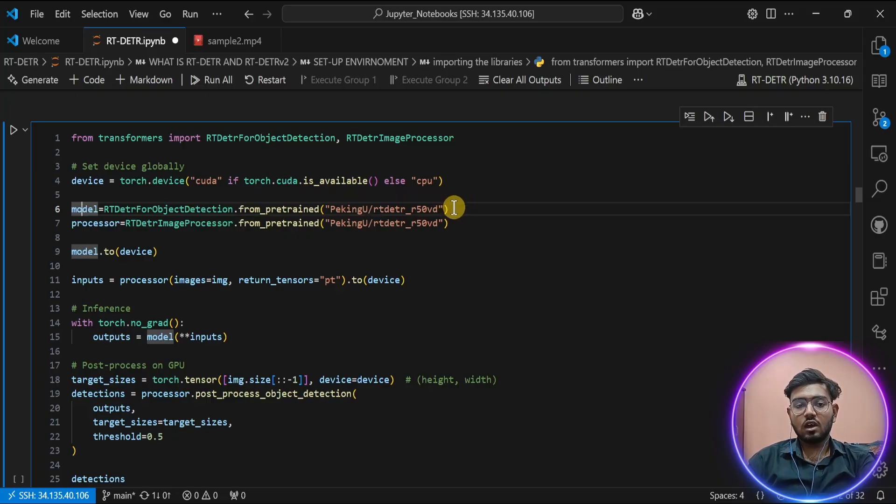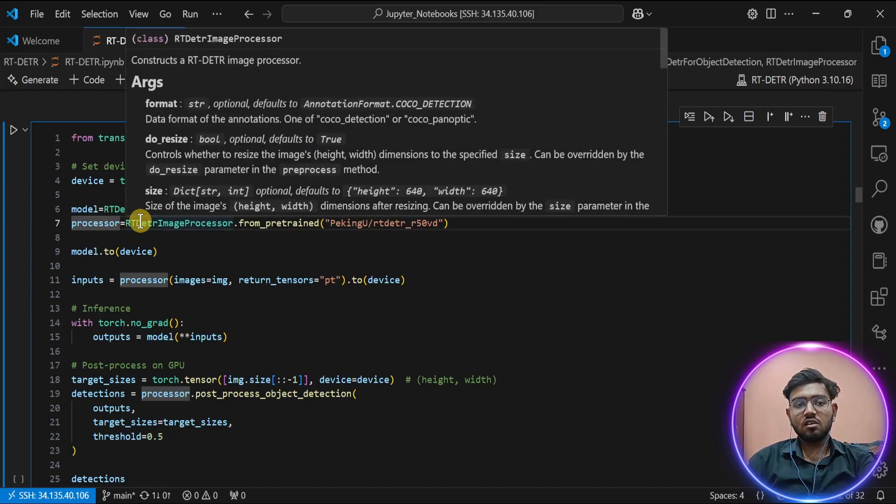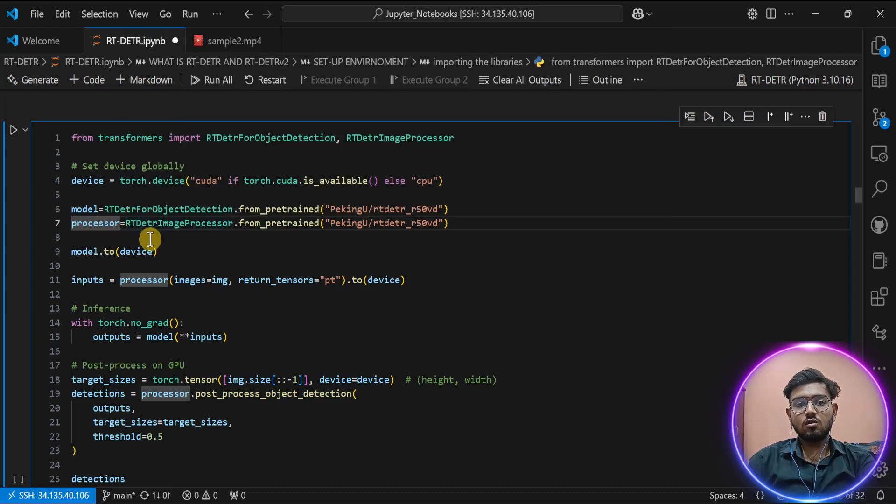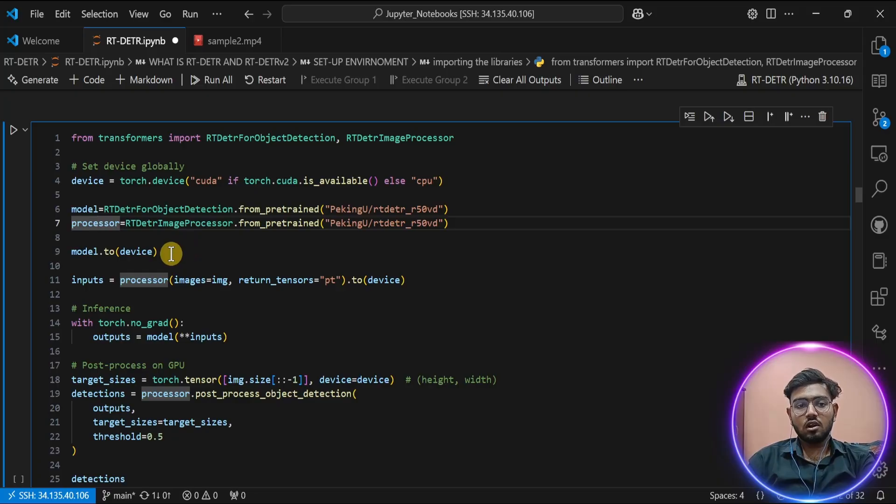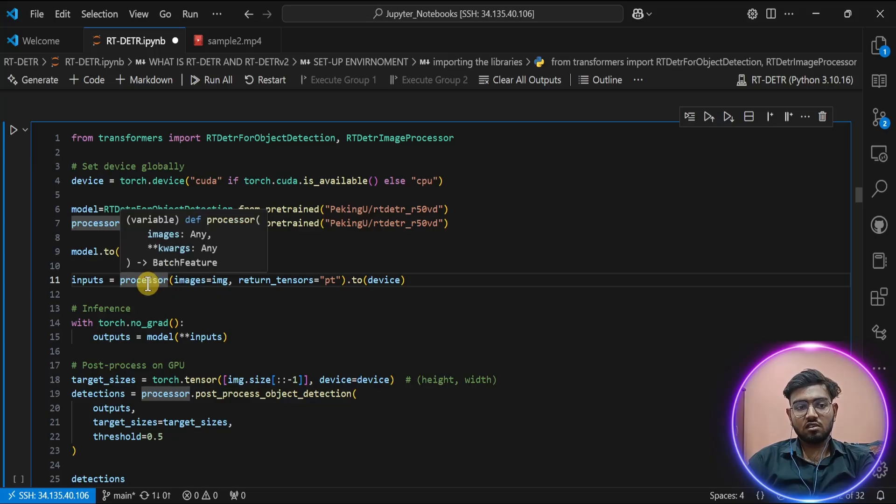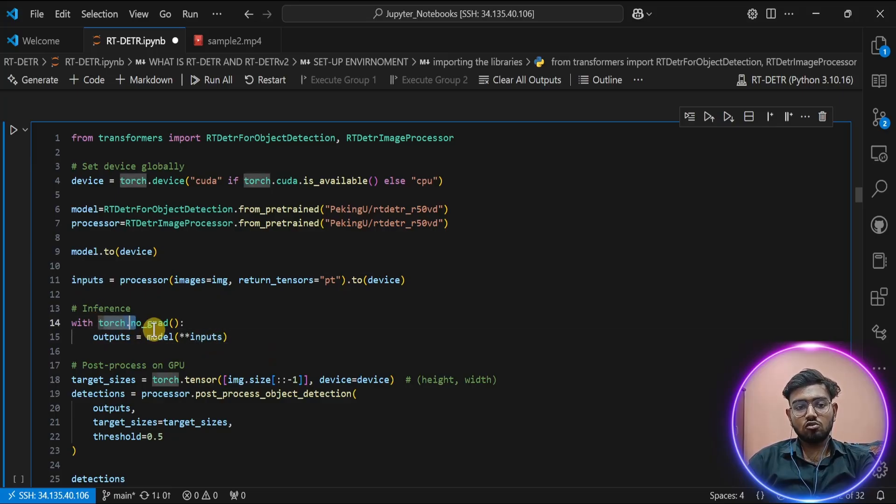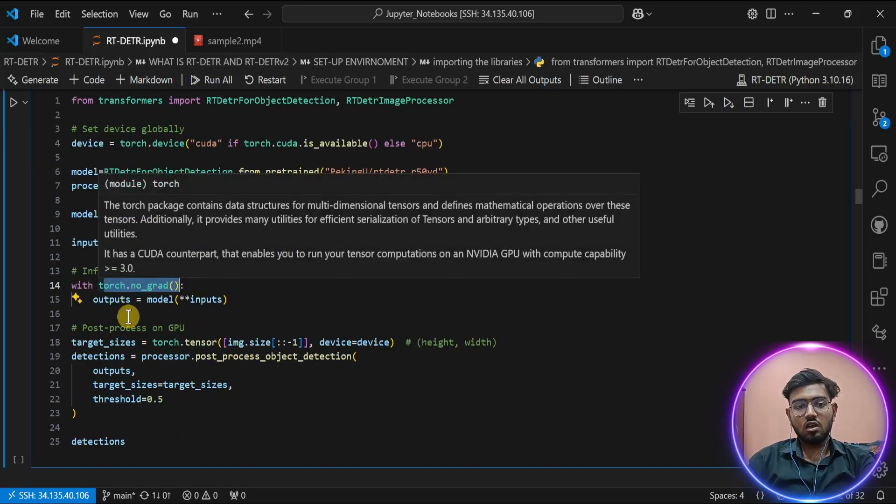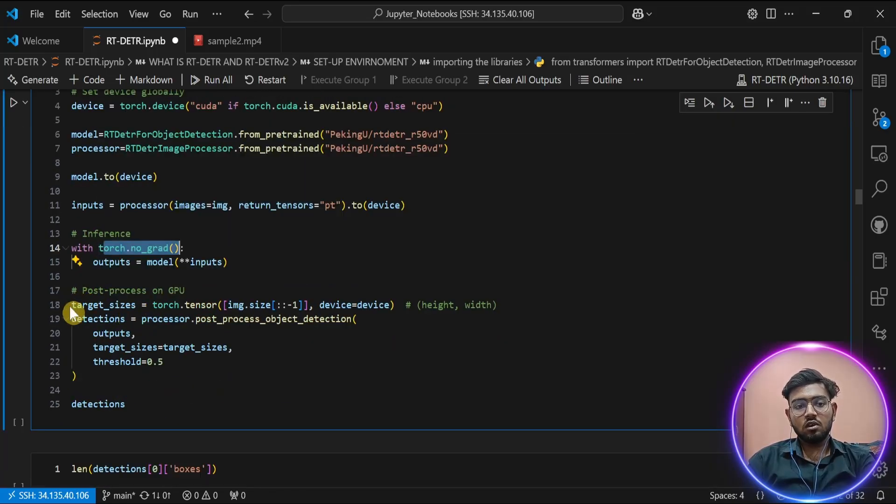First, we are going to provide our image to our processor and input that value to our model. As you can see, I am using torch.no_grad as it helps me to save memory. Now I am preprocessing my image. As you can see, for image size, I am reversing it from height-width to width-height, as PyTorch requires it in that format.